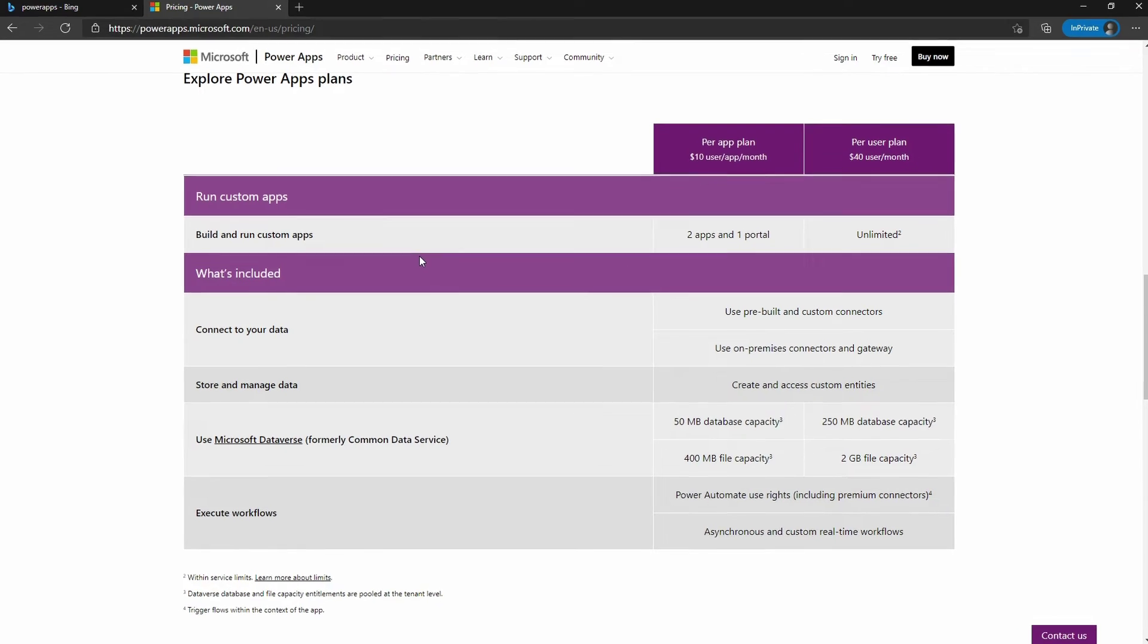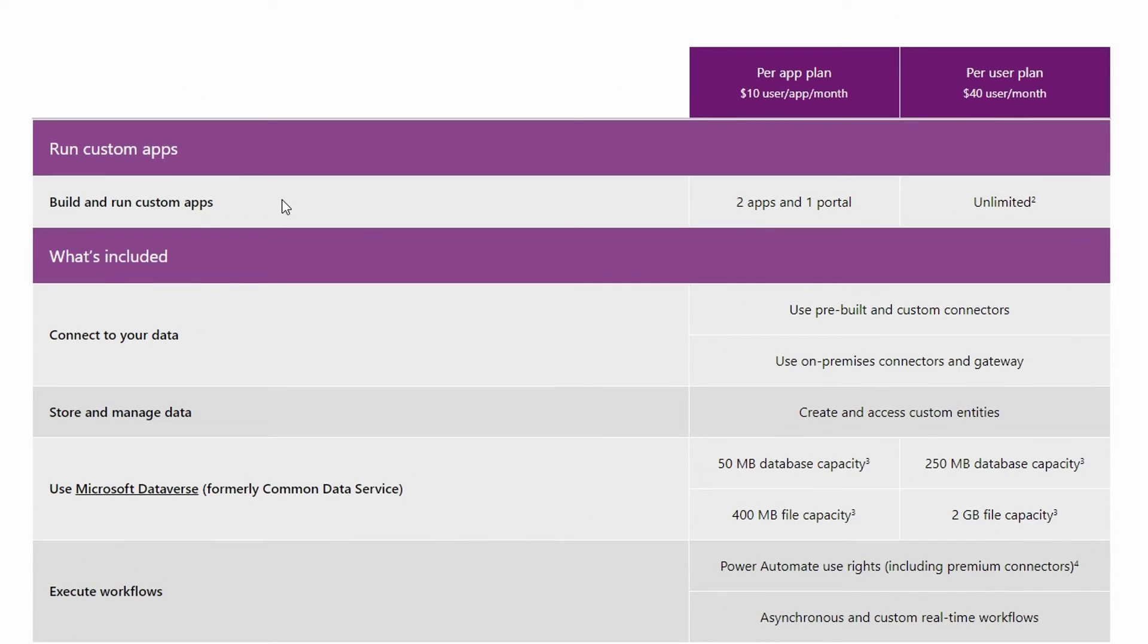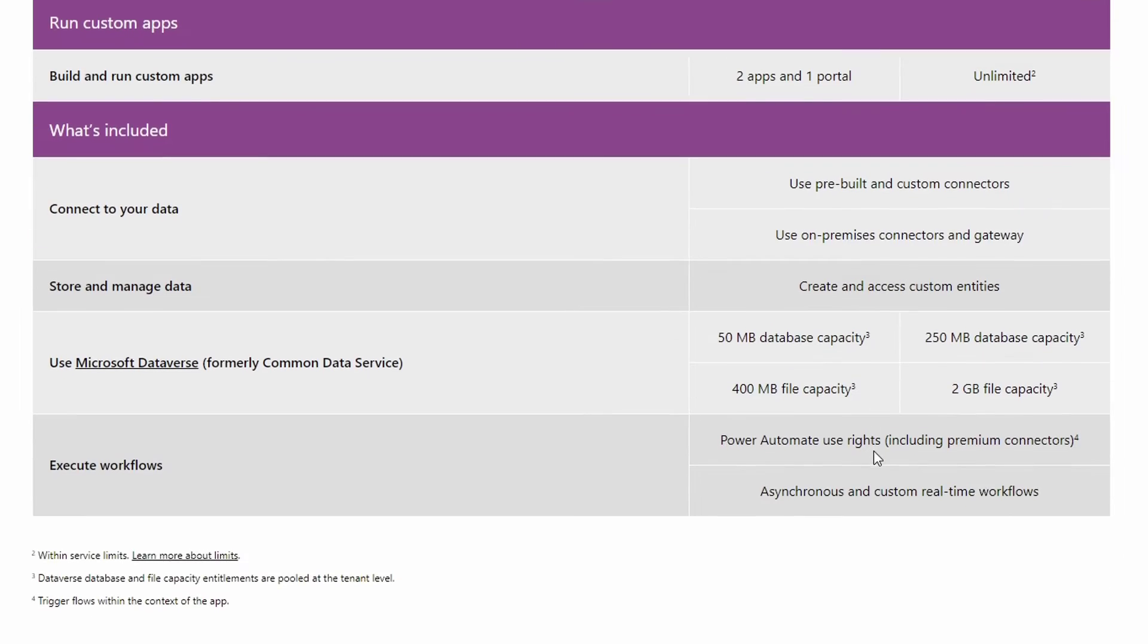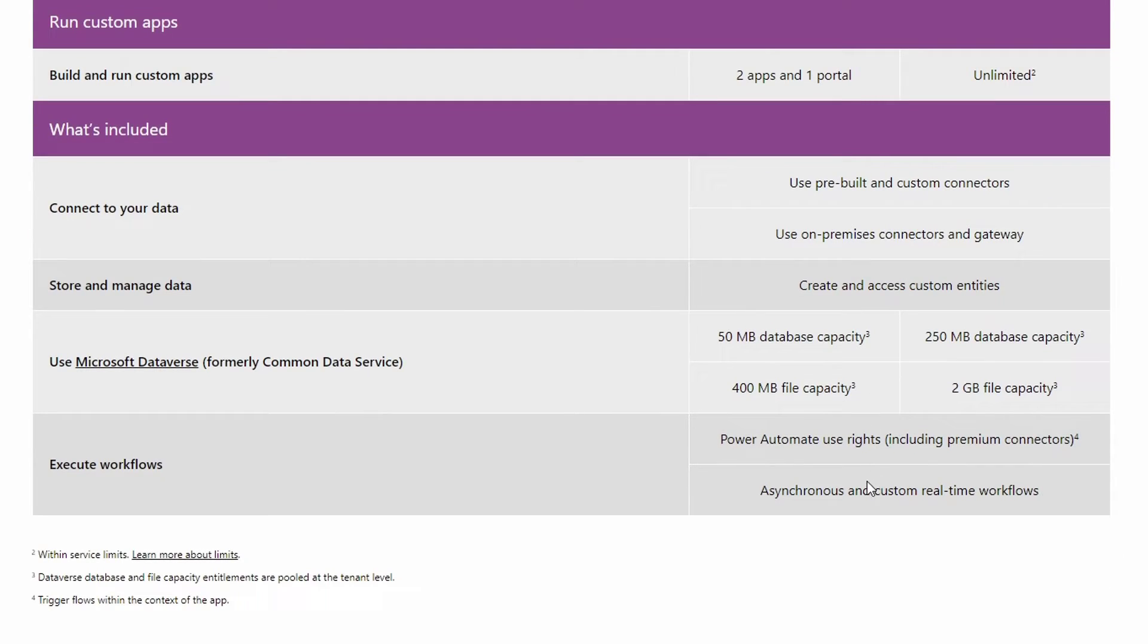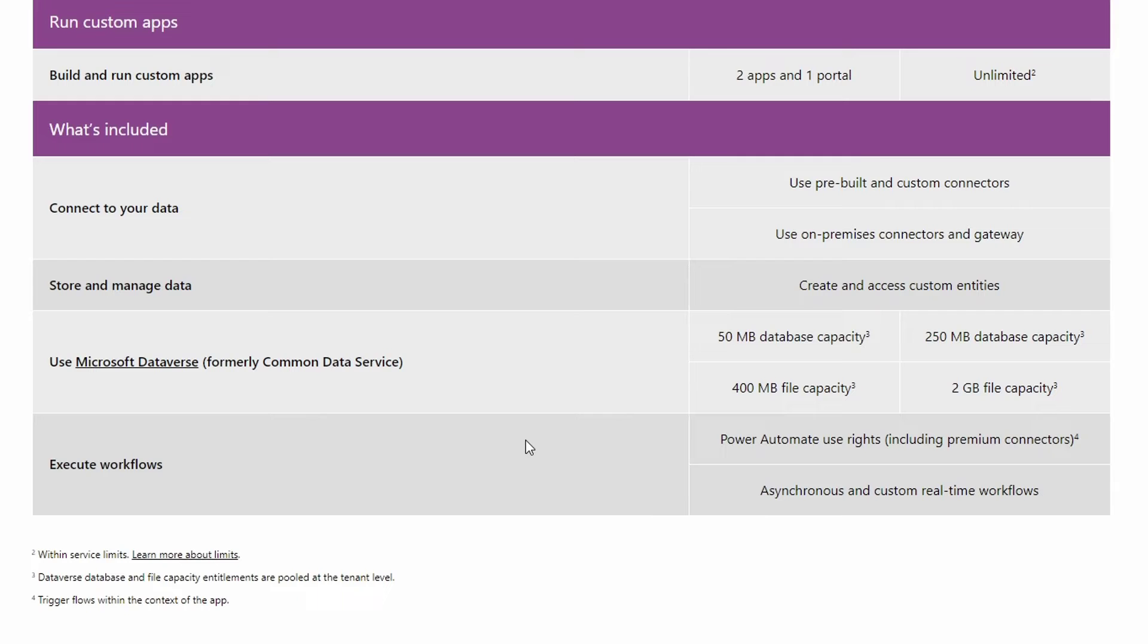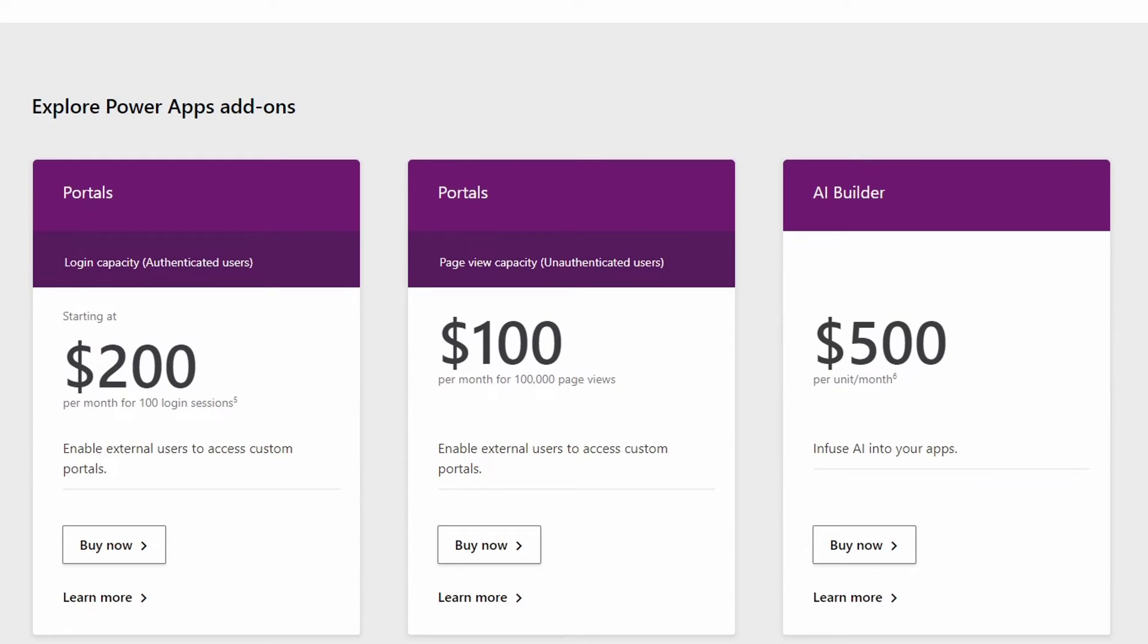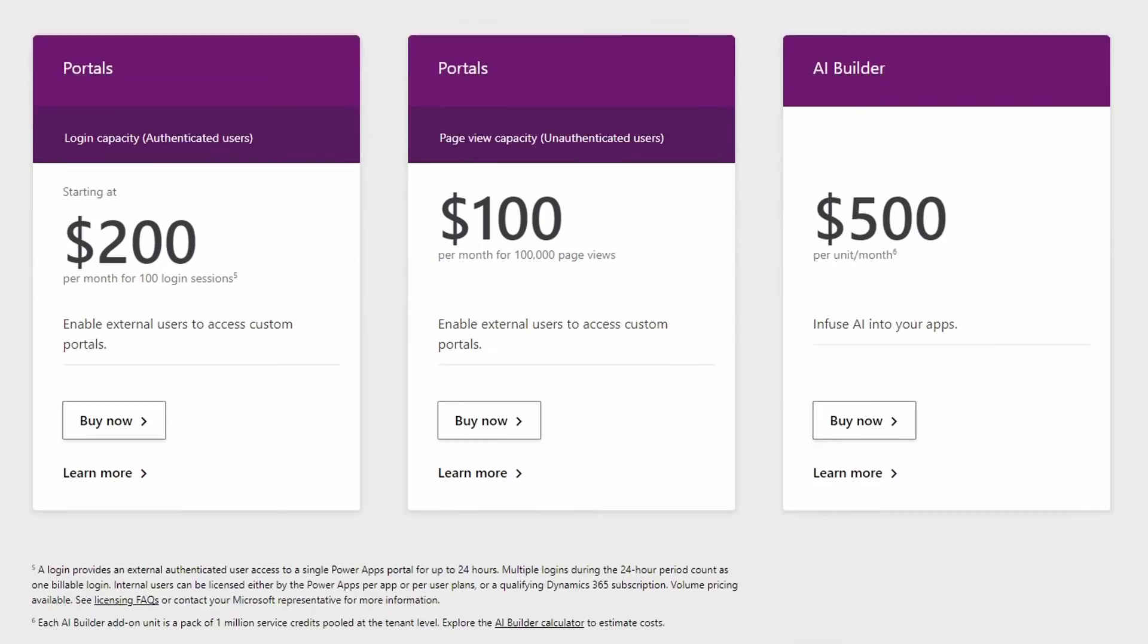For running custom apps, you can build and run custom apps with two apps and one portal at a time with the lower plan, and it's unlimited for the $40 per user plan. You can connect your data and use pre-built and custom connectors, and you can use your on-premise connectors and gateways created by your IT department. You can store and manage data using Microsoft Dataverse, formerly known as Common Data Service. You can execute workflows using Power Automate use rights and custom real-time workflows. You can explore Power Apps add-ons, which we will not go over today because we are getting the free trial.